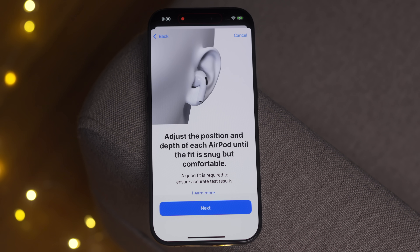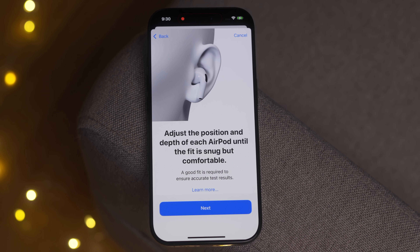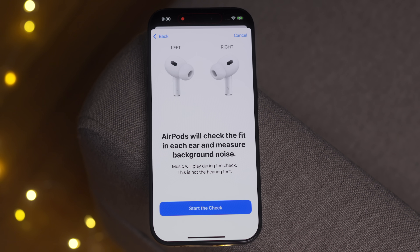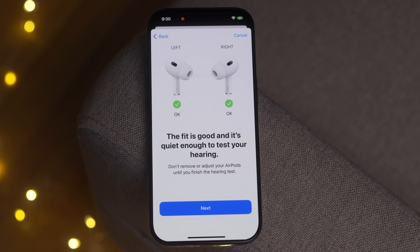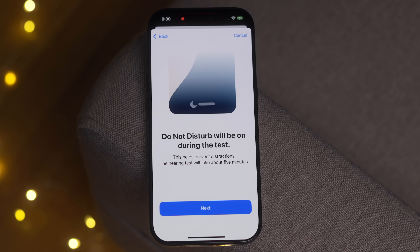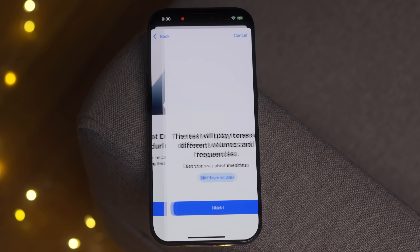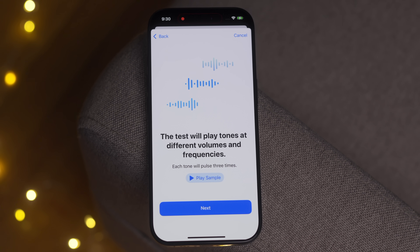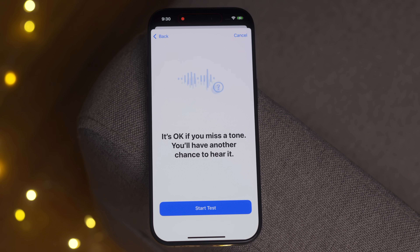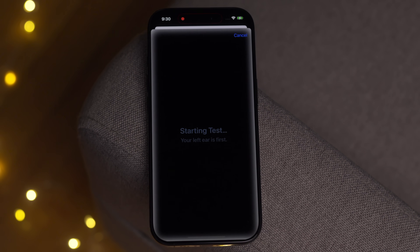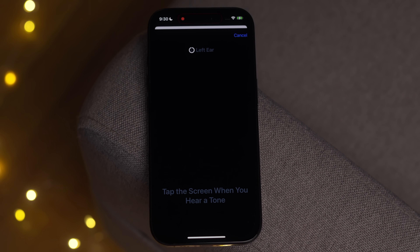Adjust the position and depth of each AirPod until the fit is snug but comfortable. Then we start the check — music will play and it's checking the fit and the noise level. This is not the actual hearing test, just checking the fit. It determines that the fit is good and it's quiet enough to take the test. Do Not Disturb will also be turned on during the test. This will take about five minutes, playing tones at different volumes and frequencies, each pulsing three times. During the test, listen carefully and tap the screen each time you hear a tone — it's okay if you miss one, you'll have another chance. Can't wait to really try that out — there's a pretty good chance we could see this in beta six.